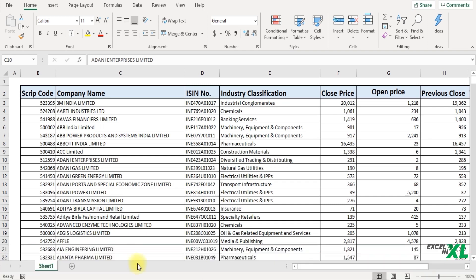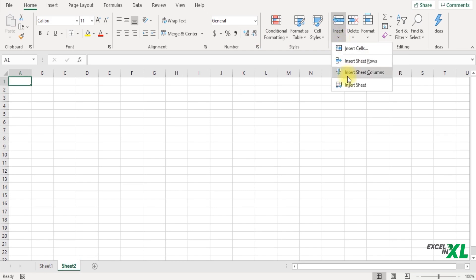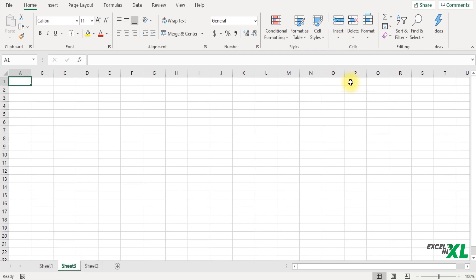The first method you can use to insert a worksheet is by clicking on the plus icon here. Once you click on the plus icon a new sheet gets added. Alternatively you can go to the Home tab, go to the Cells group, click on Insert option, further click on Insert Sheet and that would also insert a new sheet in the workbook.